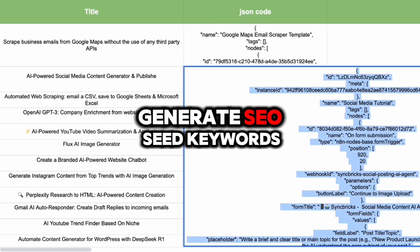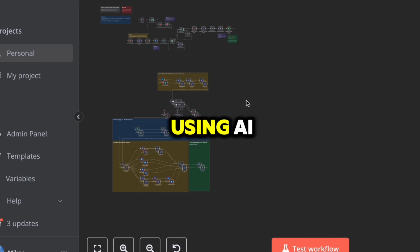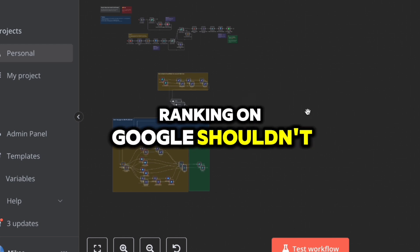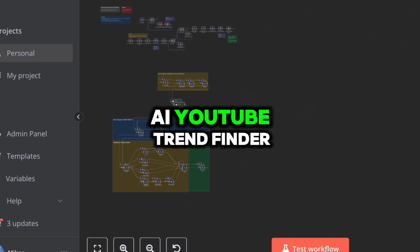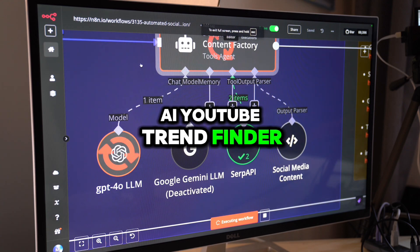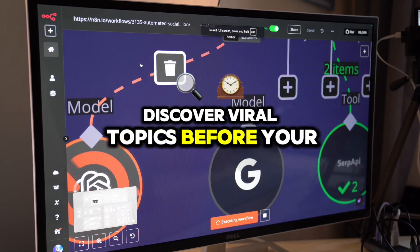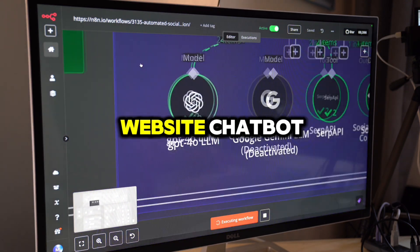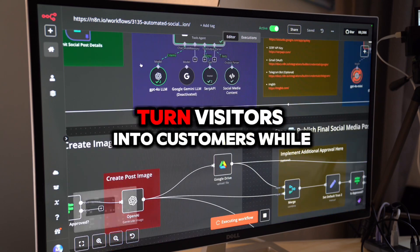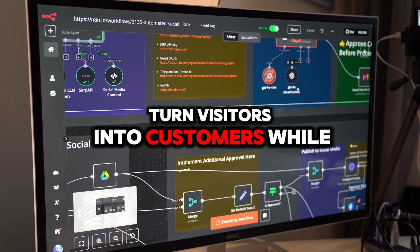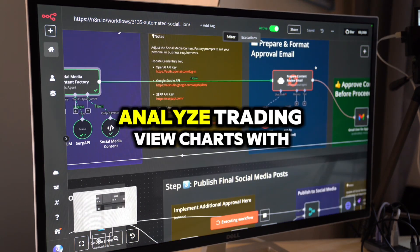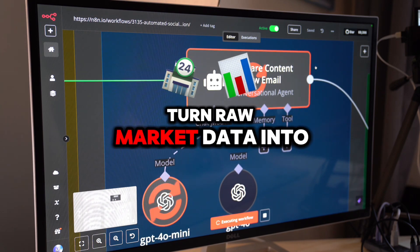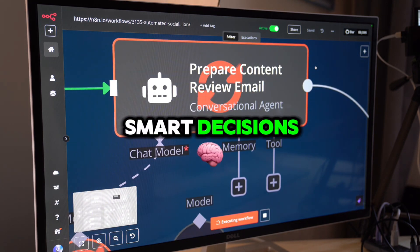Generate SEO seed keywords using AI — ranking on Google shouldn't be a guessing game. AI YouTube Trend Finder: discover viral topics before your competition does. Create a branded AI website chatbot to turn visitors into customers while you sleep. Analyze TradingView charts with OpenAI and turn raw market data into smart decisions.